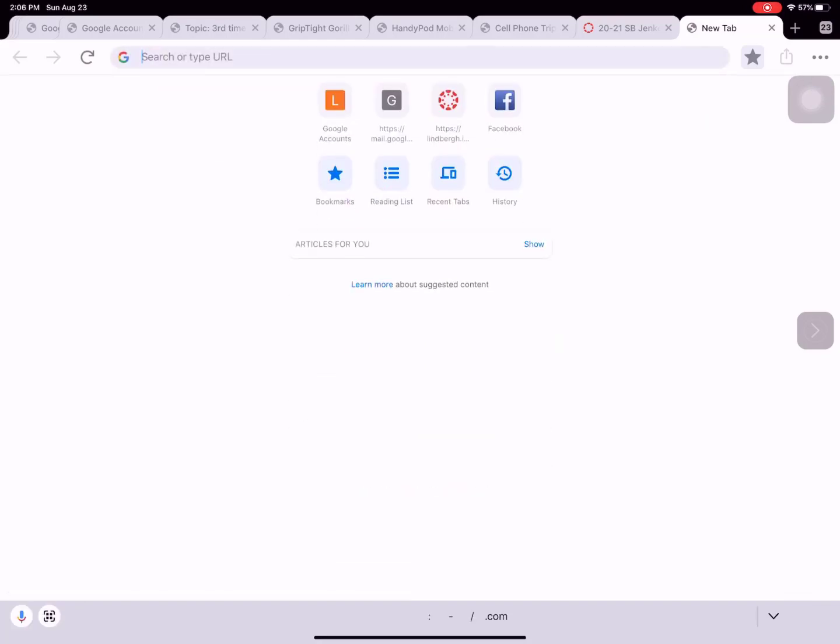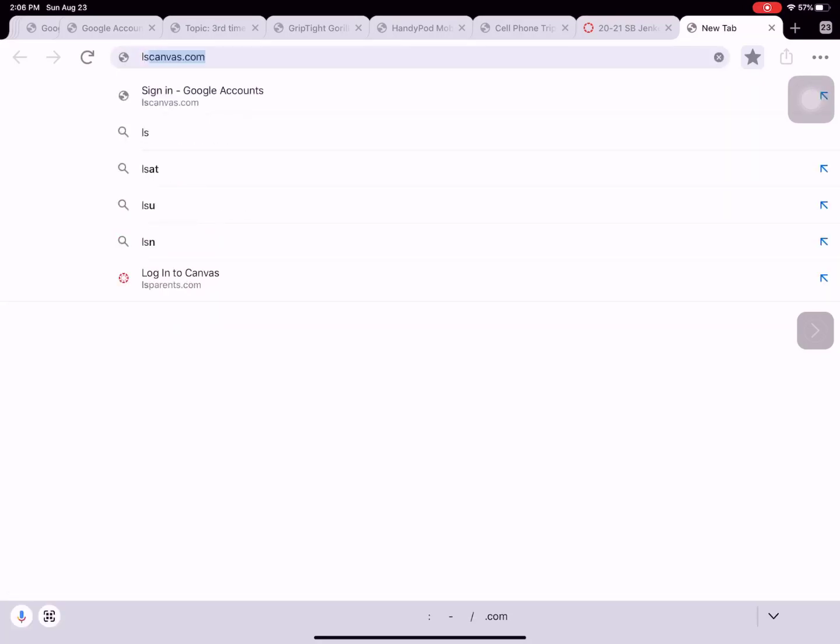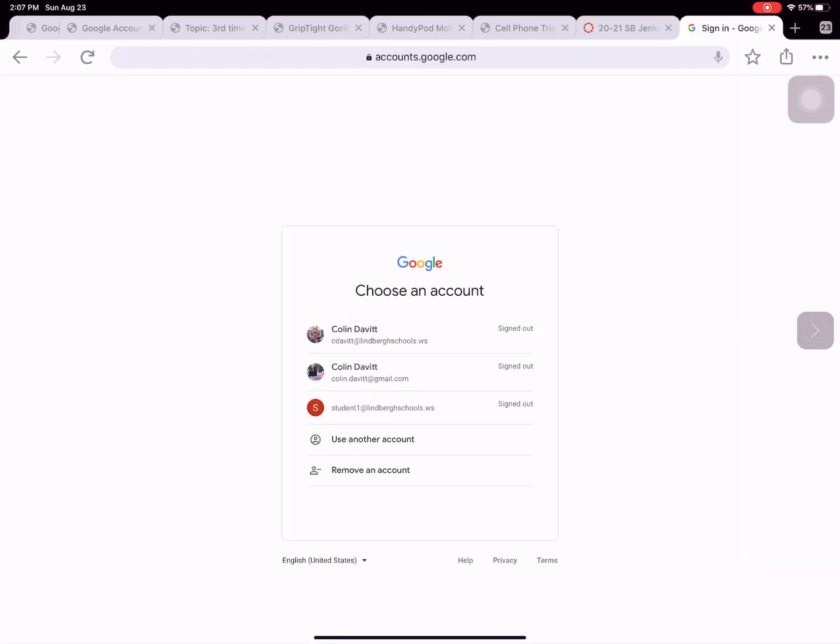Then in your address bar we're going to type lscanvas.com. Now again remember this is for students to access Canvas not parents. Click enter and you're going to get the login screen again.